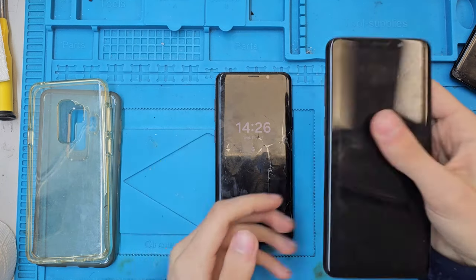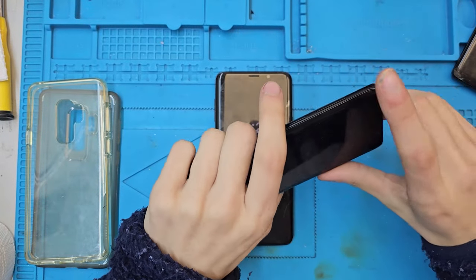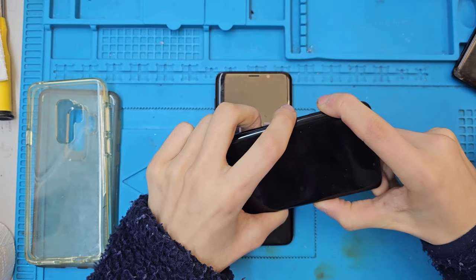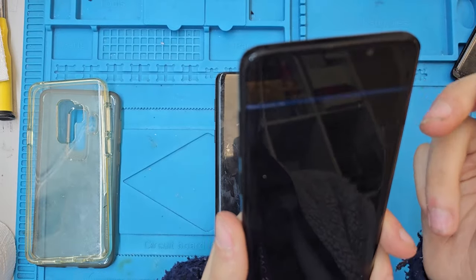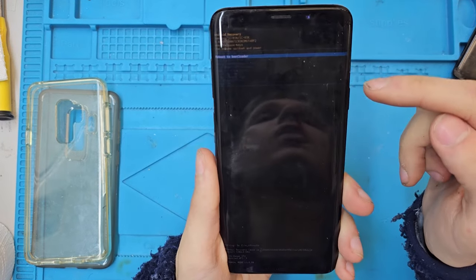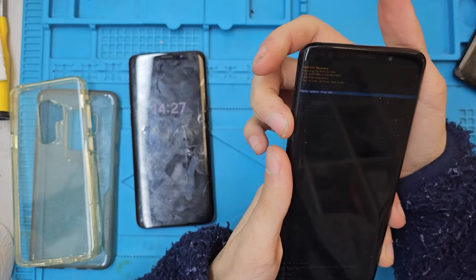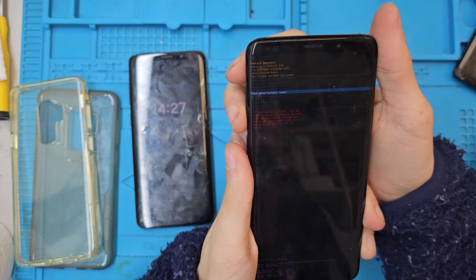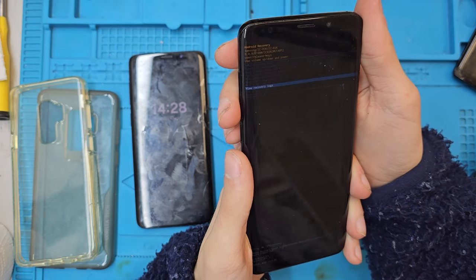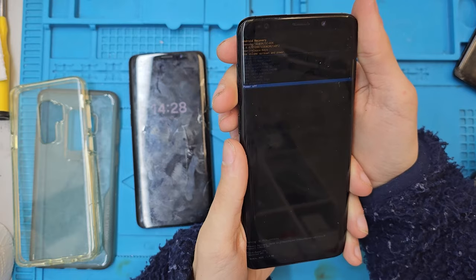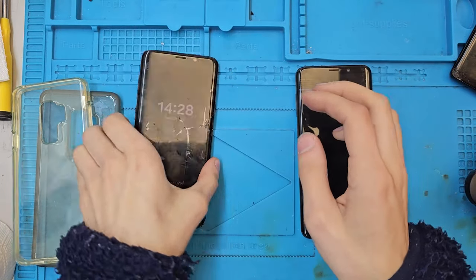The custom recovery: you may have accidentally booted into recovery before. To get into stock recovery, press the Power button, Volume Up, and Bixby button at the same time and let the phone boot. You'll see options: reboot system, reboot to bootloader, apply updates from ADB, apply updates from SD card, wipe/factory reset, wipe cache partition, mount, view recovery logs, run graphics test, and power off.